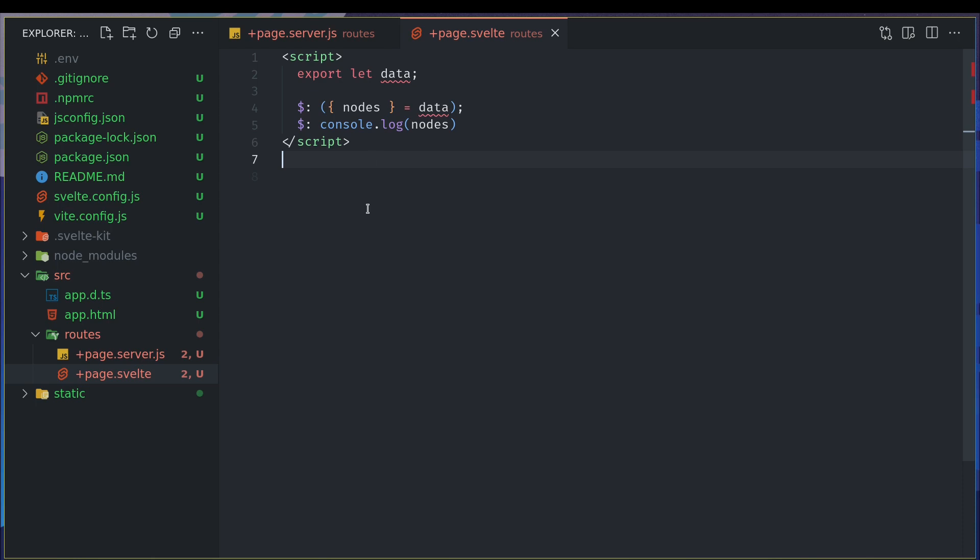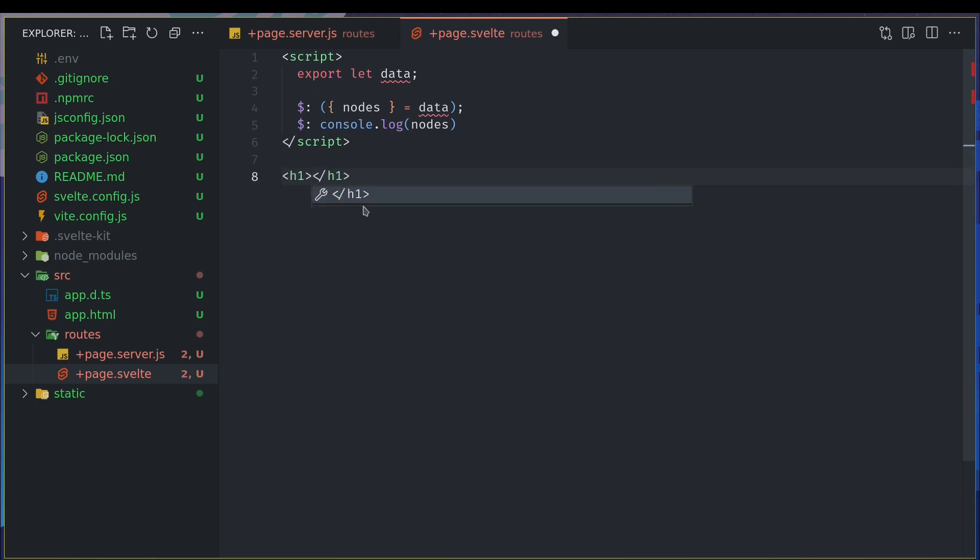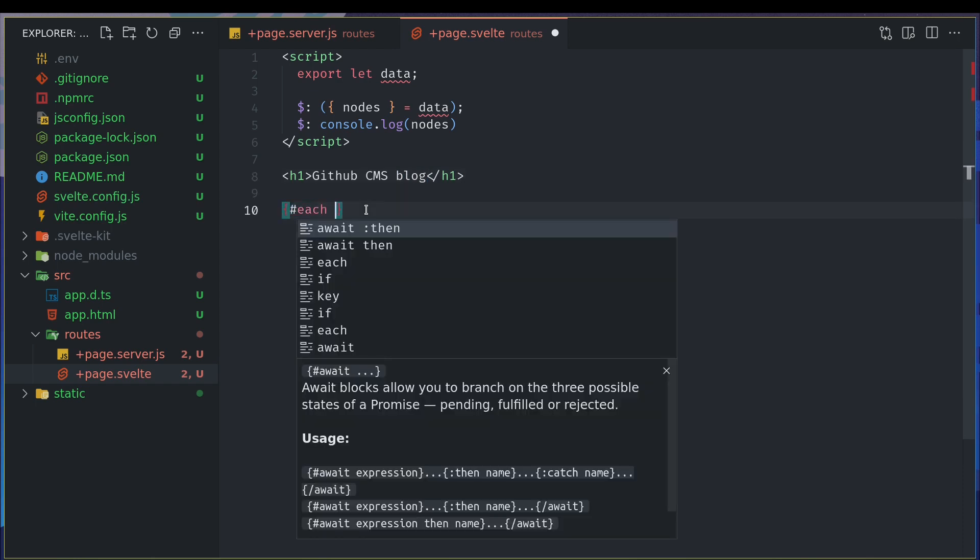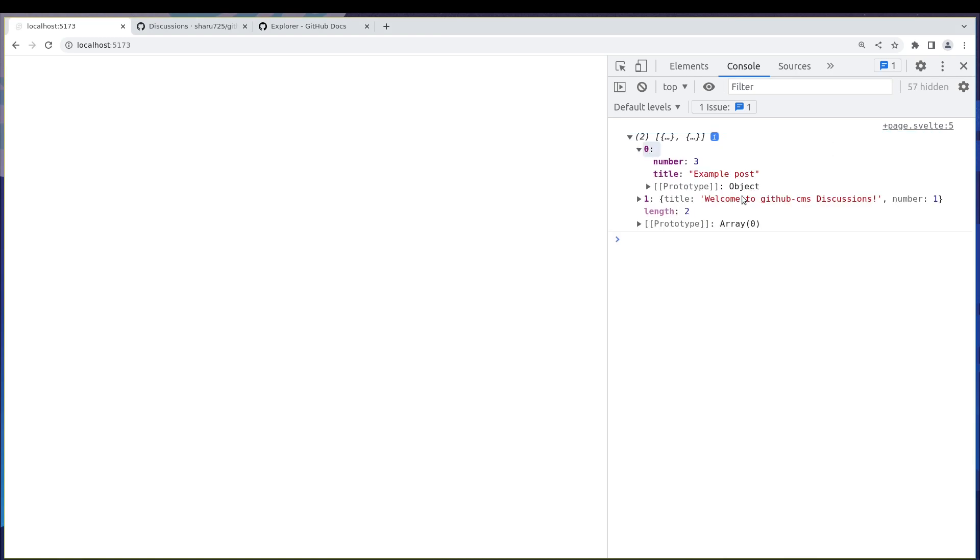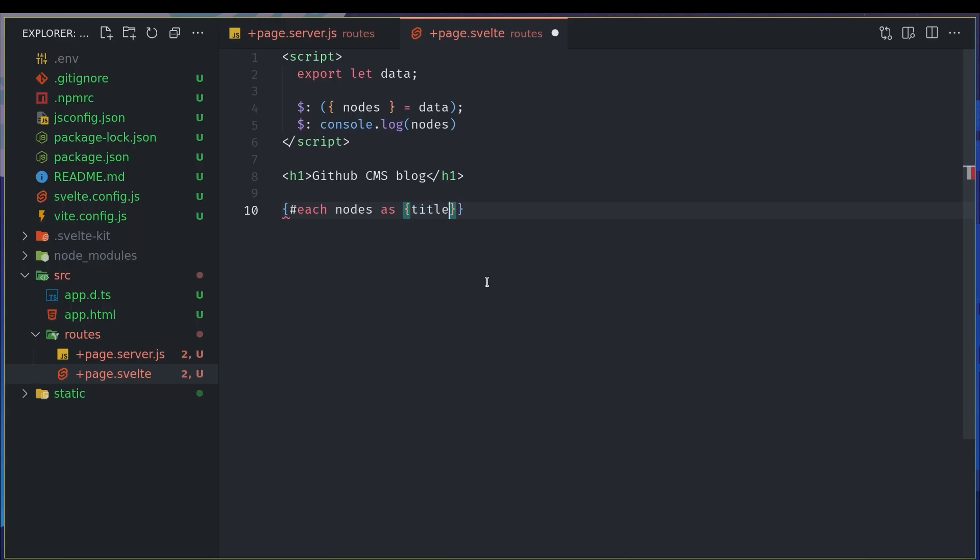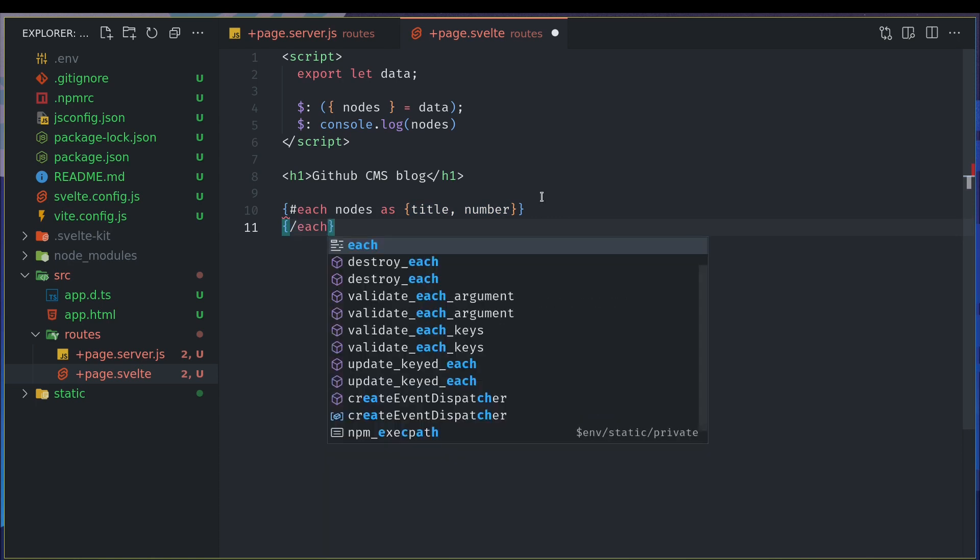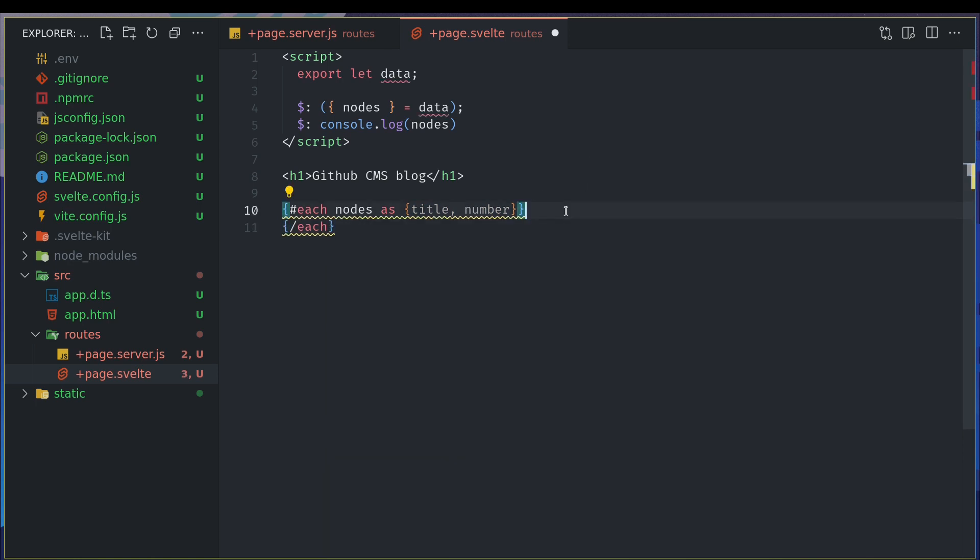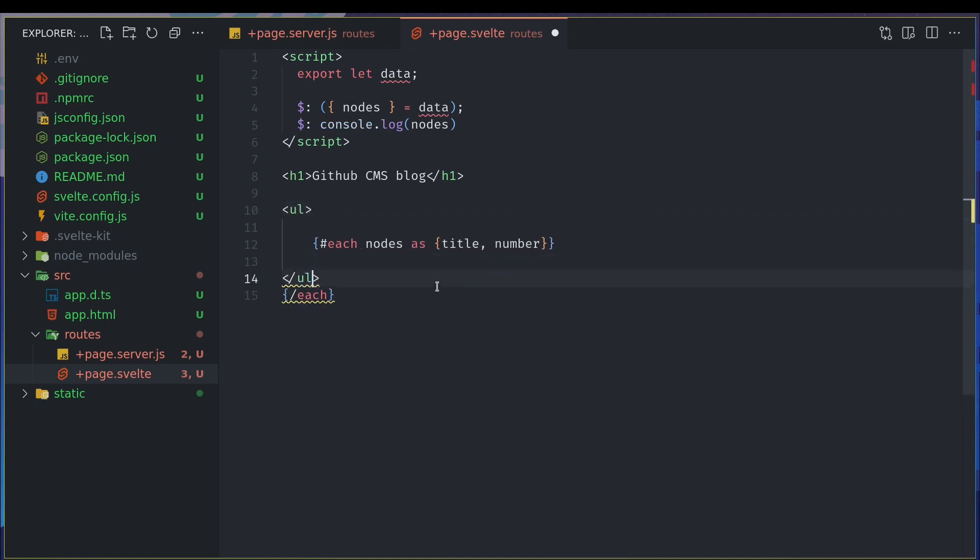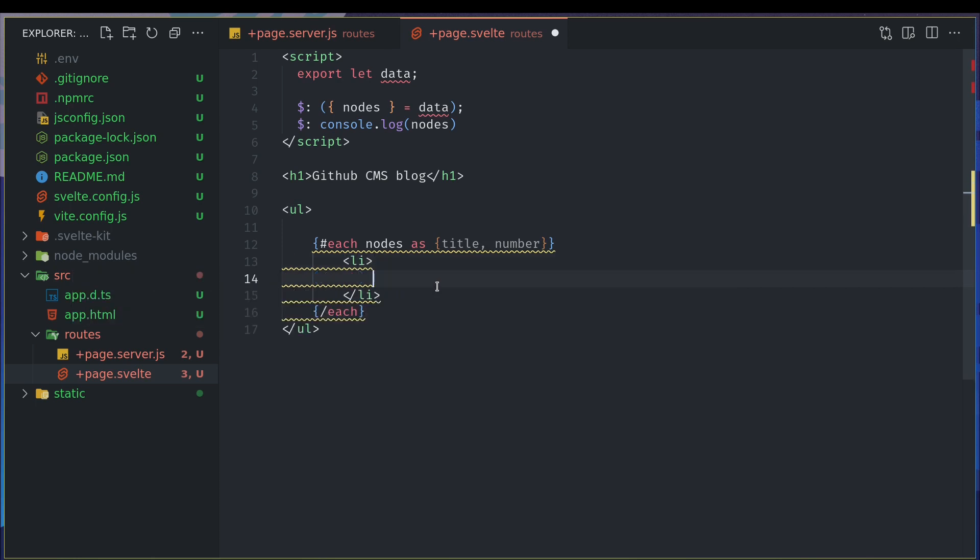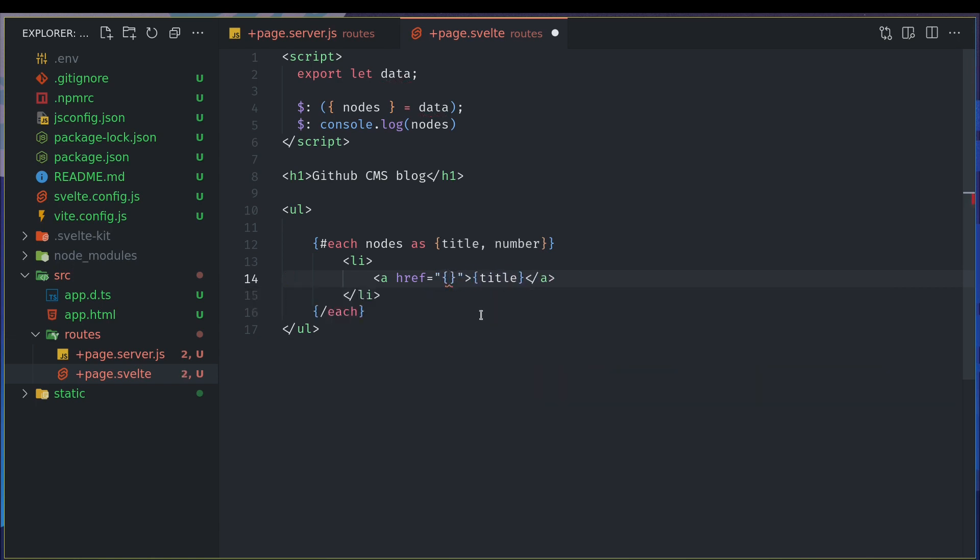Yeah so I'm getting it. Now I can have a title of something, GitHub CMS blog or something. And then I'll have each nodes as, and we know what is inside these nodes, title and number, so we'll just destructure them right away. Usually what we do is nodes as node and then we do node.title and everything so we can just avoid that here. We'll enclose this in an unordered list, then we'll have a list item and anchor type, here goes the title and here the number.